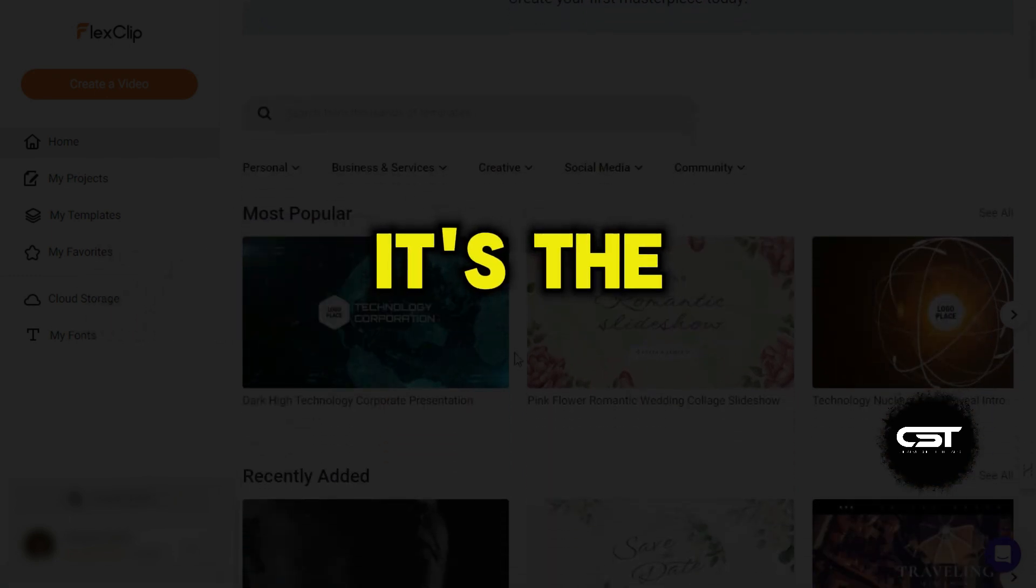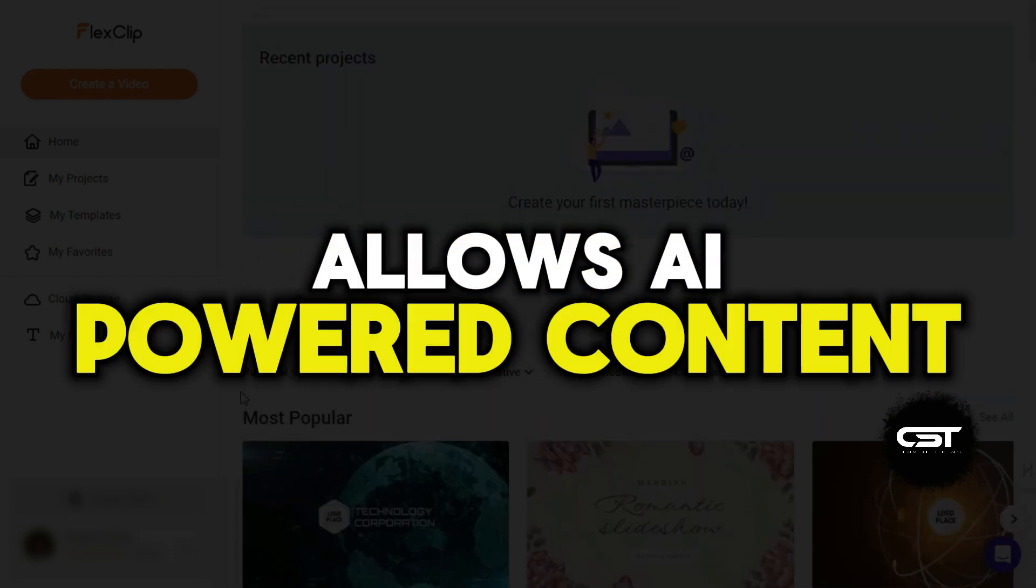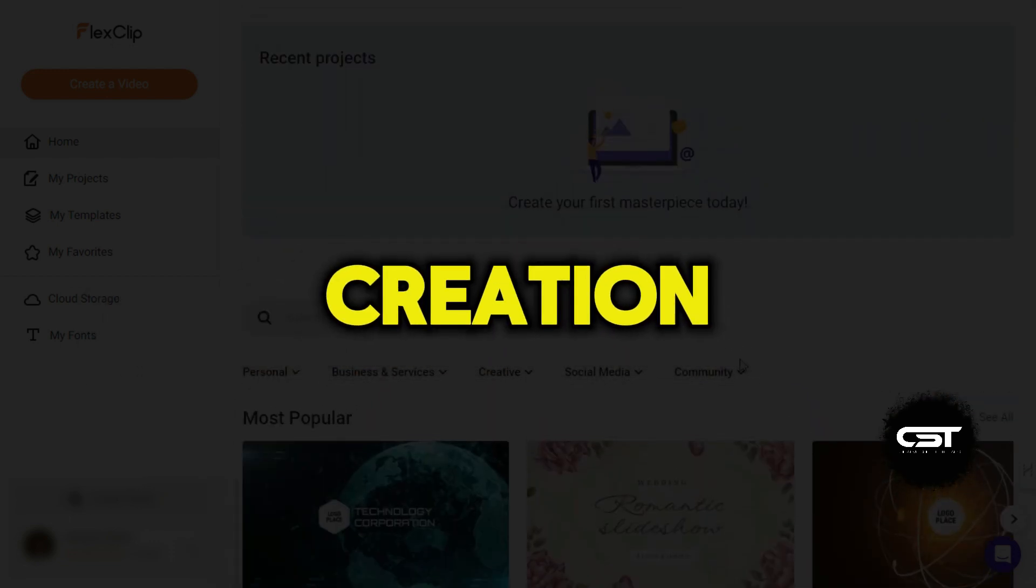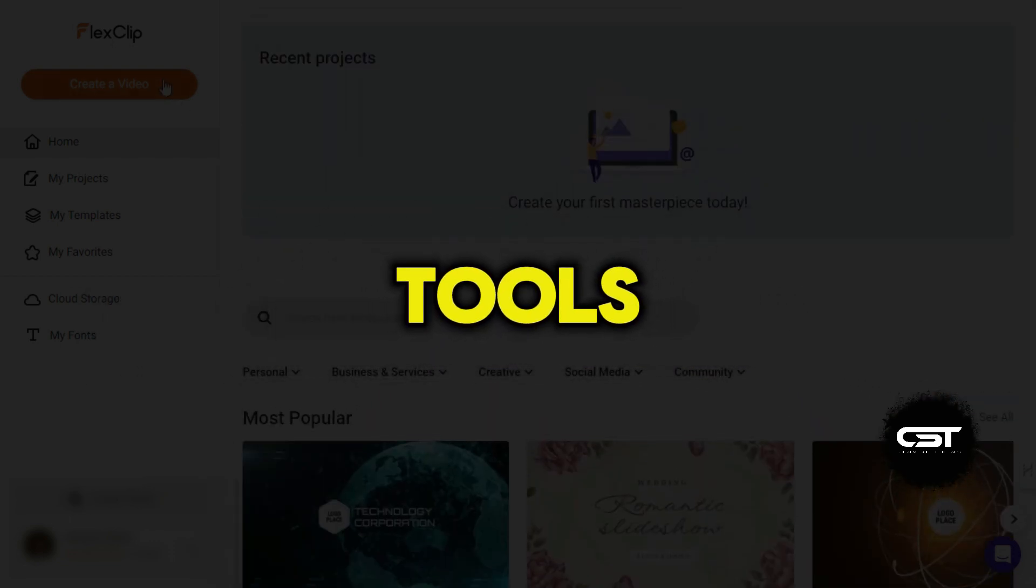It's the video editor that's easy to use, allows AI-powered content creation, and has rich editing tools.